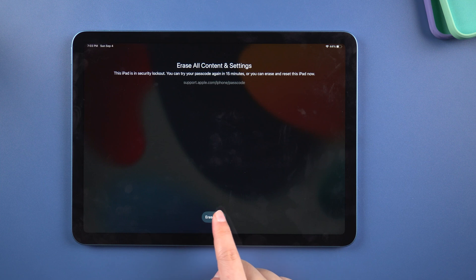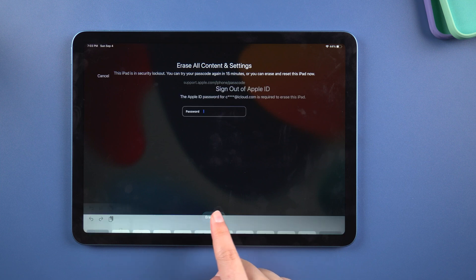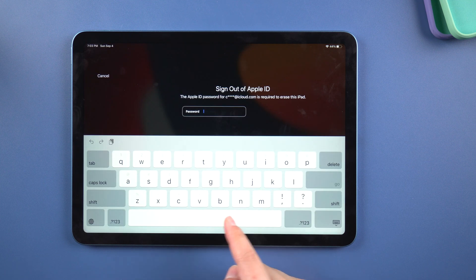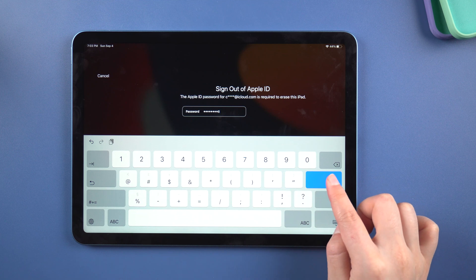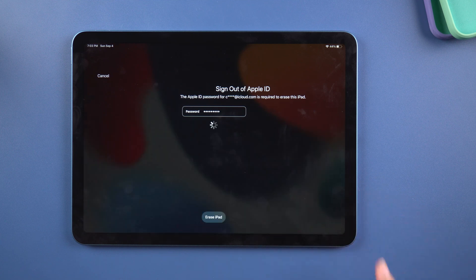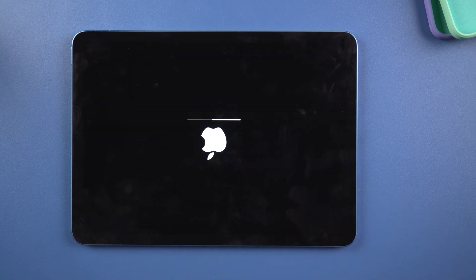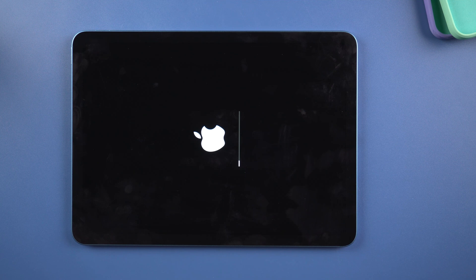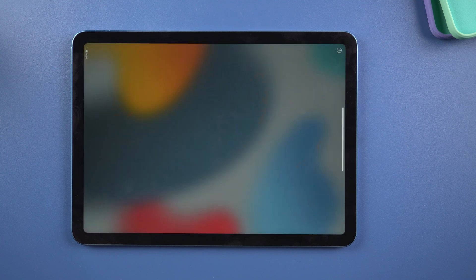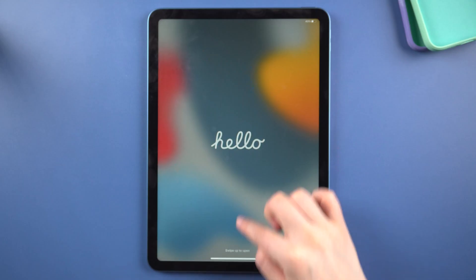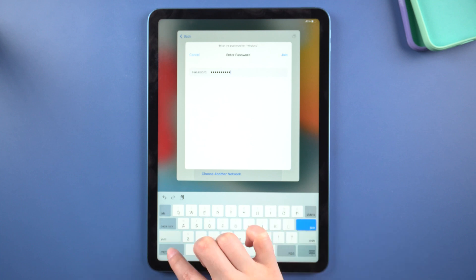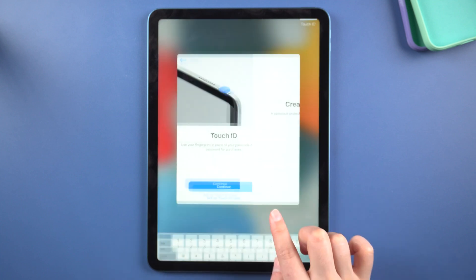Tap it once more. When prompted, enter your Apple ID password. After that, the process of erasing your iPad will begin. Just a few moments and the hello screen will appear. You can also set up your iPad as a new device.